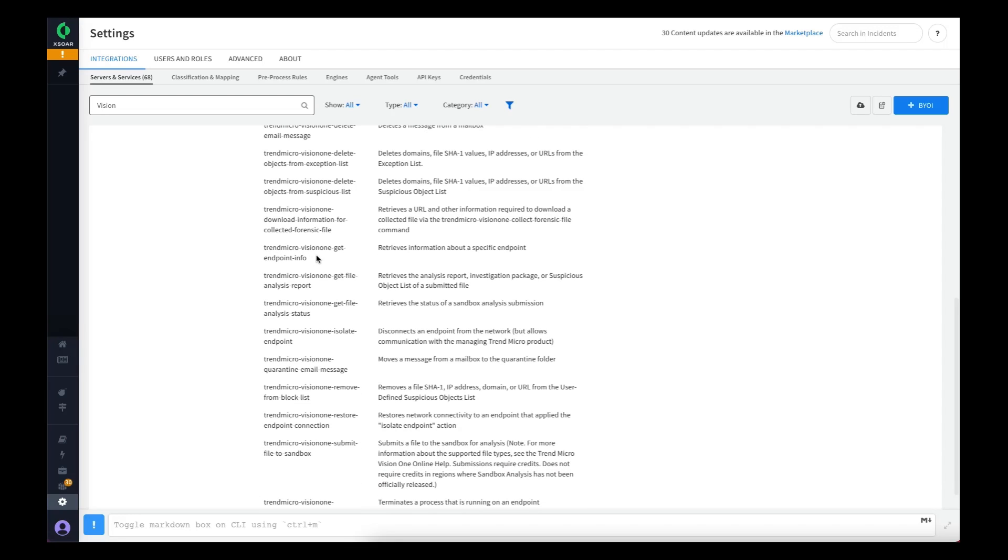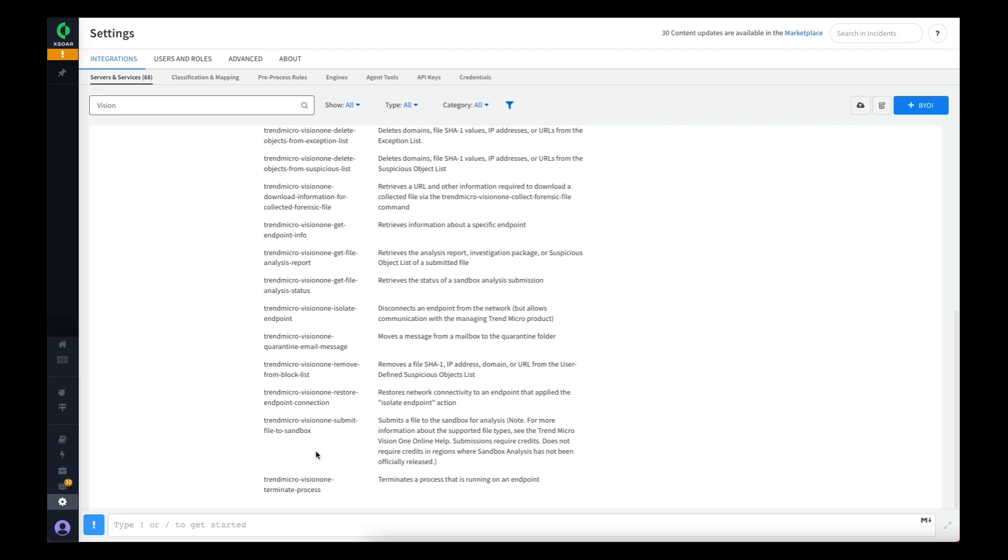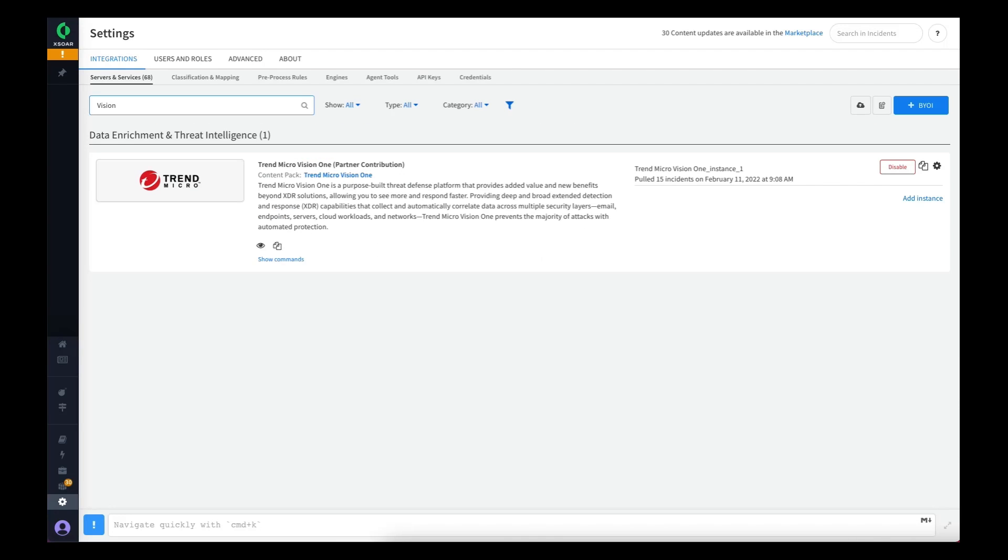We've got commands to retrieve information about an endpoint, which can be useful in a playbook. We've got commands to submit to sandbox for analysis and retrieve the reports. We've got isolate and restore connection commands if you want to disconnect a machine from the network during an investigation. We can also terminate a process through Vision One from Cortex XOR.